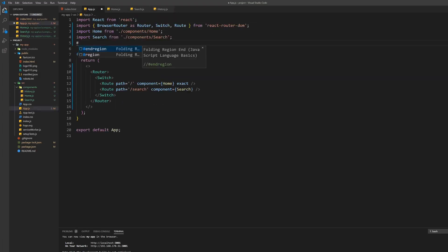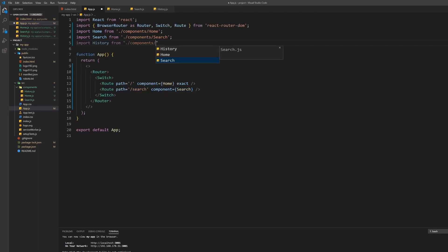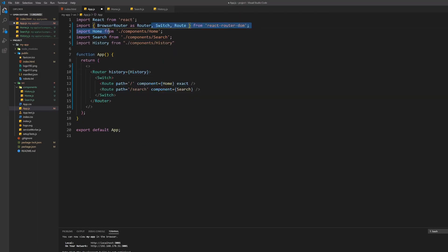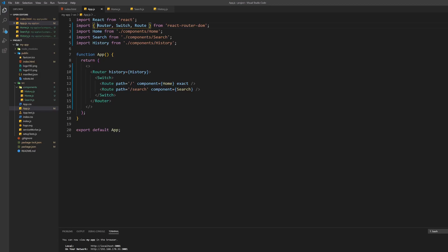Next go into the app.js file and import the history. Delete the stuff with BrowserRouter we talked about earlier and pass the history component as the history prop of the router.